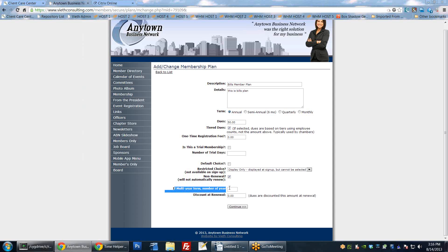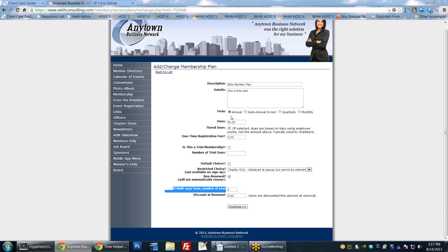We also have the ability to make a multi-year term. If you want to make something like two or three years instead of annual, you can set that here. You would set it to annual and then set, like, two years - meaning it would be an annual two-year membership, so every two years they would have to pay $50. Finally, we have the discount at renewal - so you could make dues $50 when they sign up but give them a $10 discount when they renew, meaning their dues for the next year would only be $40.